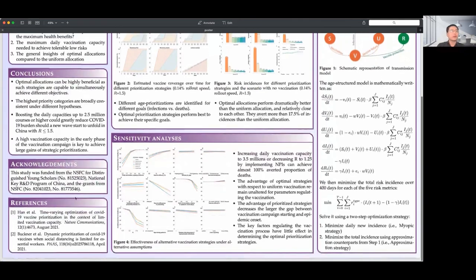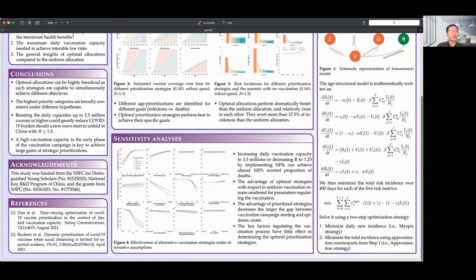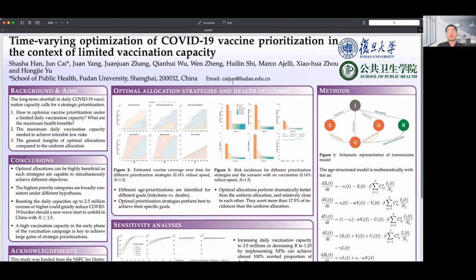For more details about our study, please refer to our published paper. If you have any questions, please feel free to contact me. Here is my email address. That's all. Thanks for your attention.